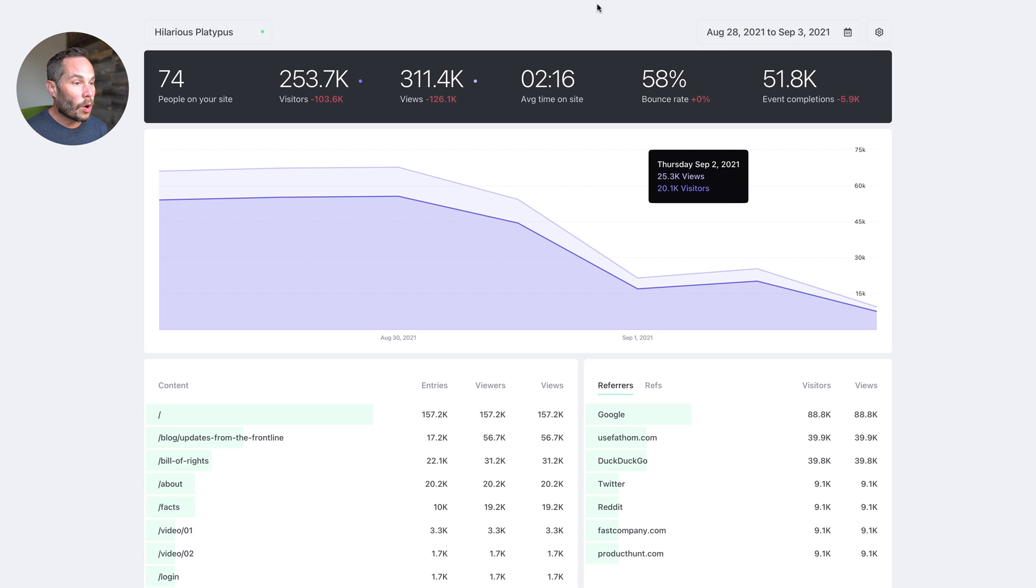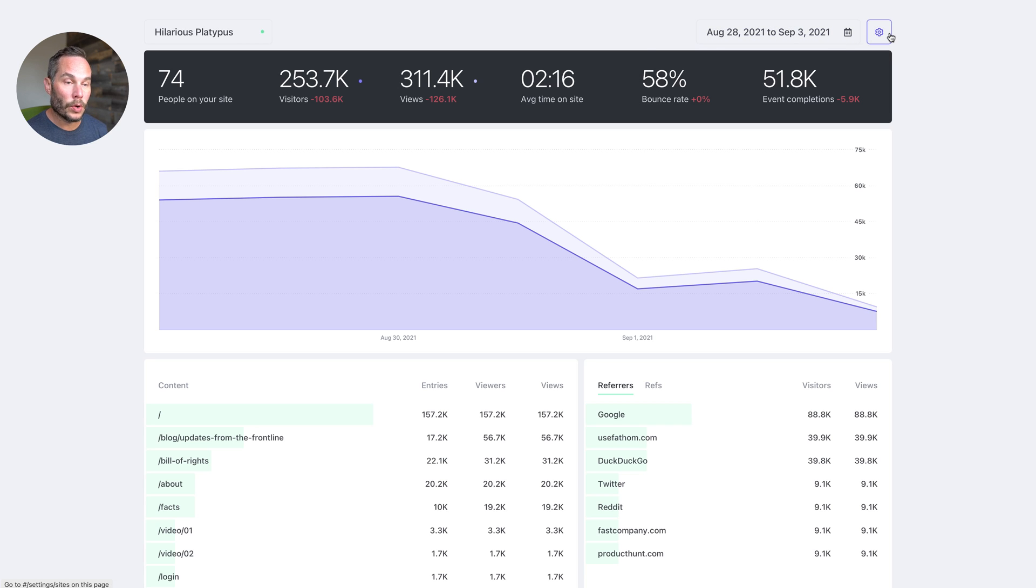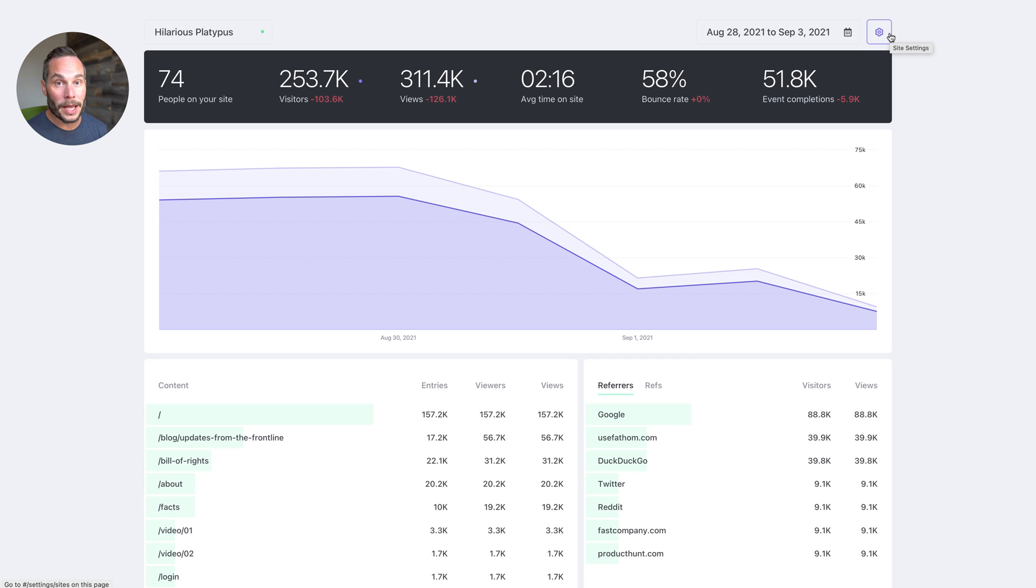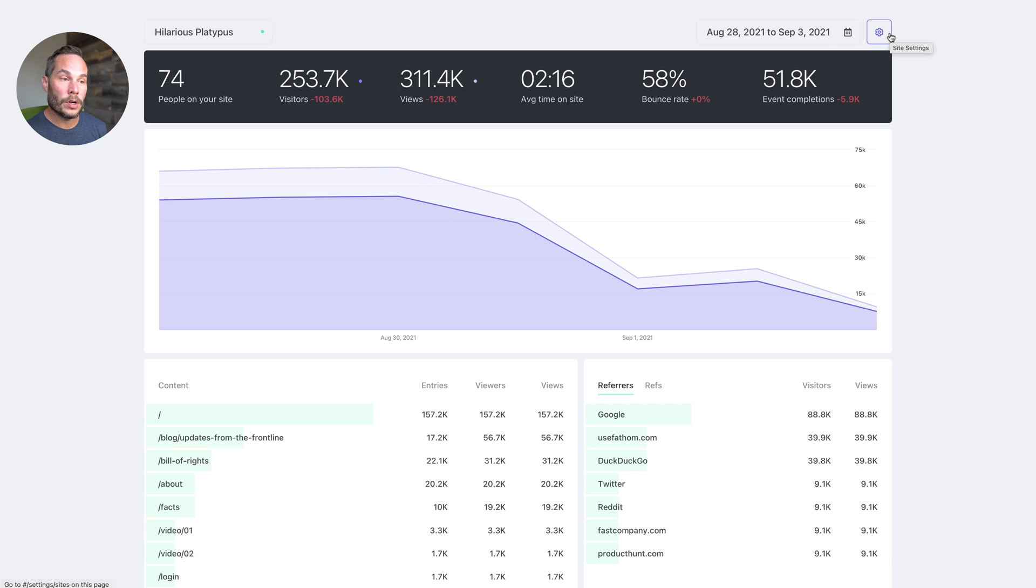On our dashboard, the first thing I want to show you is the ability to go between light mode and dark mode. Fathom automagically picks based on your OS settings. If you're in dark mode, it shows you dark mode. If you're in light mode, it shows you light mode.